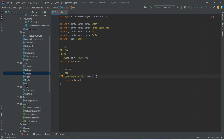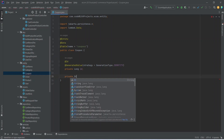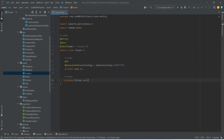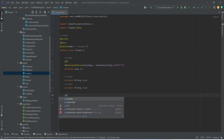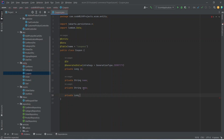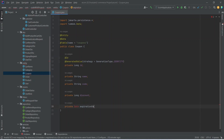After @Id we need the @GeneratedValue annotation with strategy set to GenerationType.IDENTITY. After the id, we store the name with private String name. We duplicate that line and rename it to 'code' to store the coupon code. Then we store the discount as private long discount — this will be in percentage. Finally, we store the expiration as private Date expirationDate, and import the Date class.